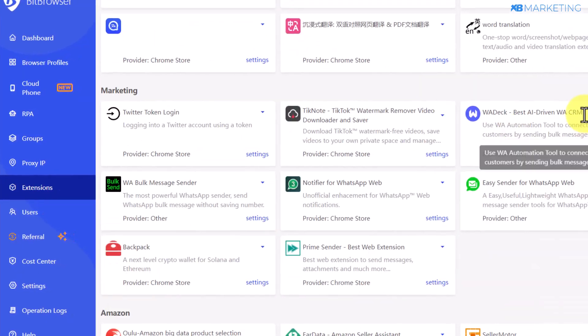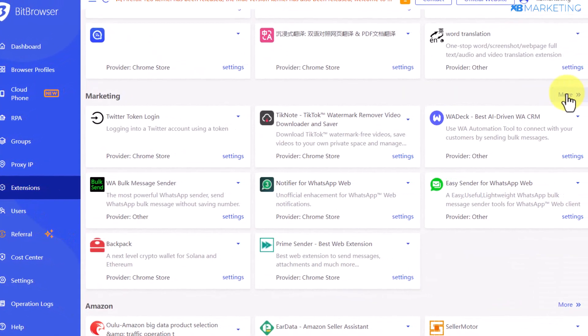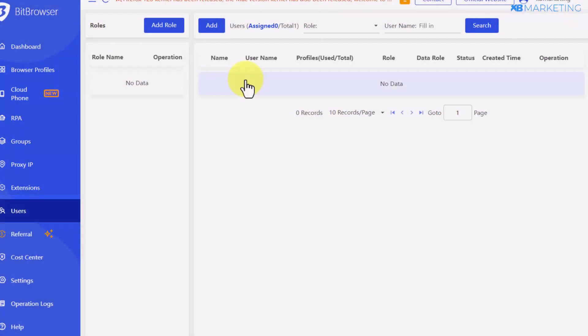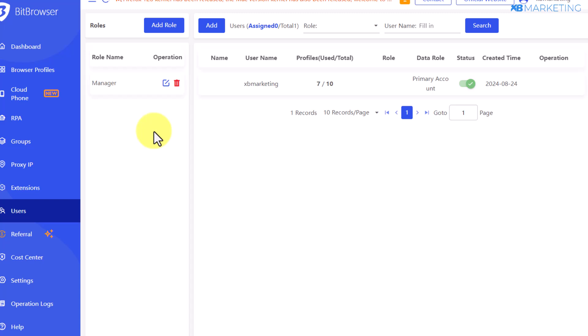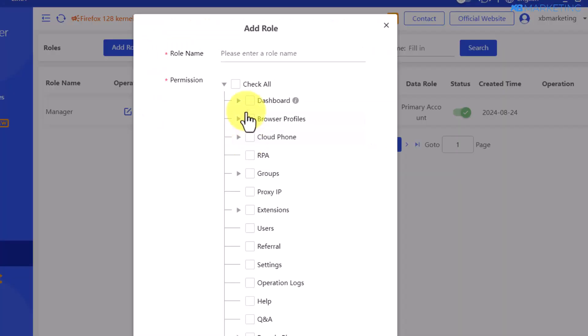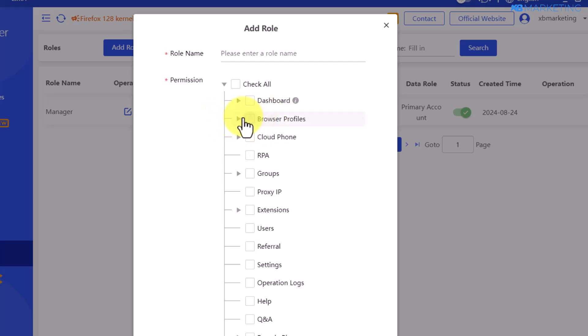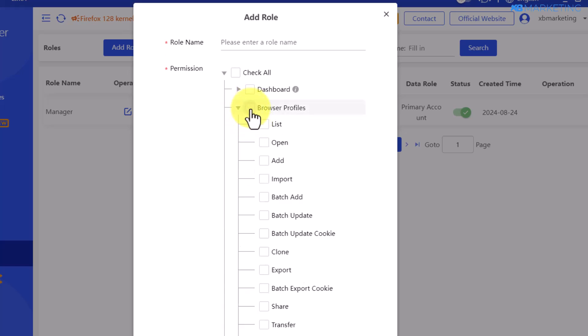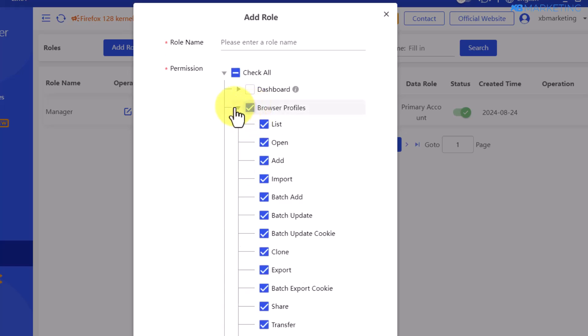The list of available extensions is endless and you can click the button to see even more. In the user section, you can add a virtual assistant to help you manage multiple profiles if you don't want to do the work yourself. You can create a role, and this will show you all the various permissions you can give to the virtual assistant when managing your profiles.